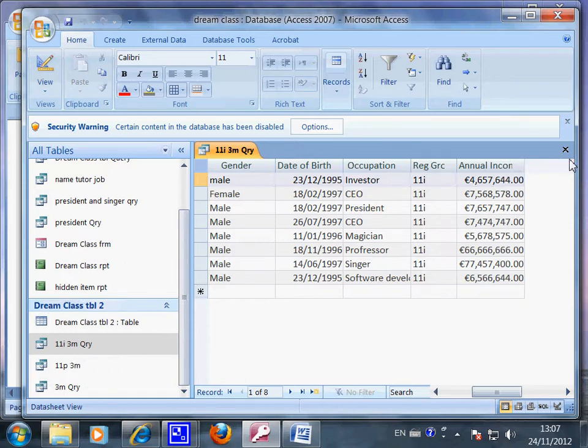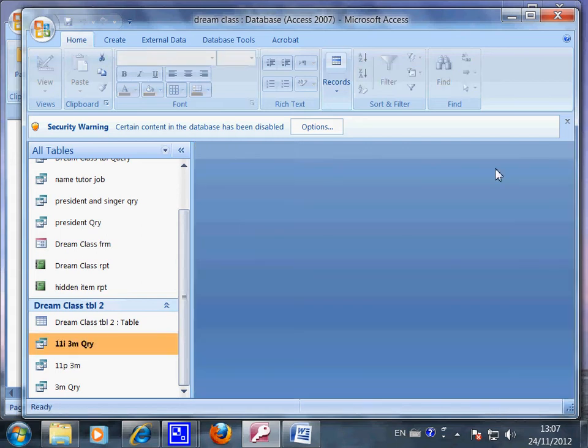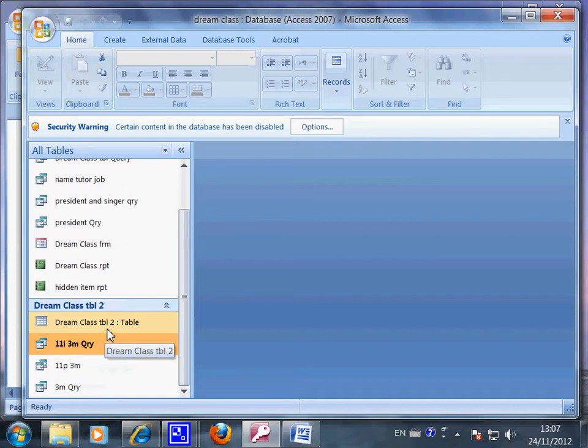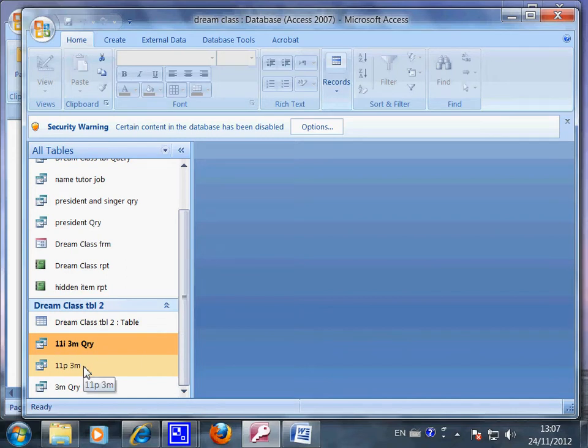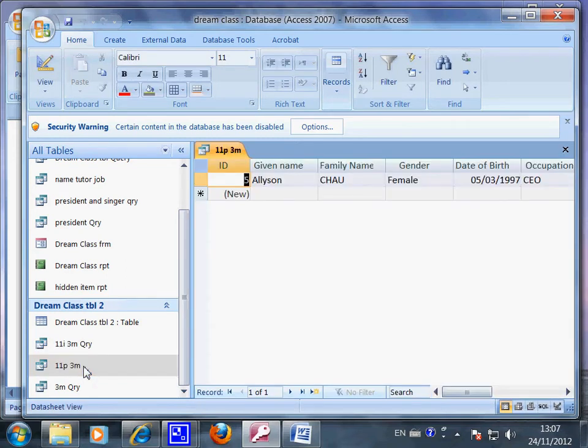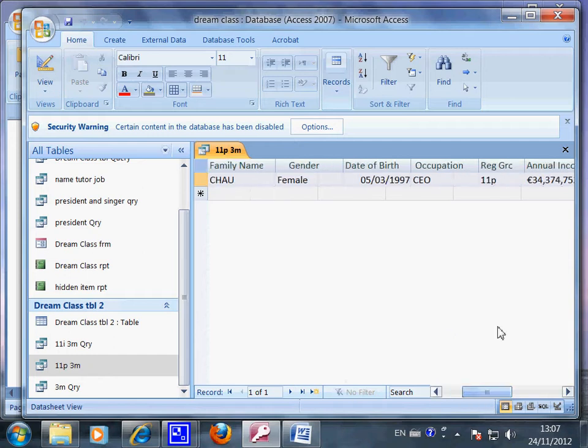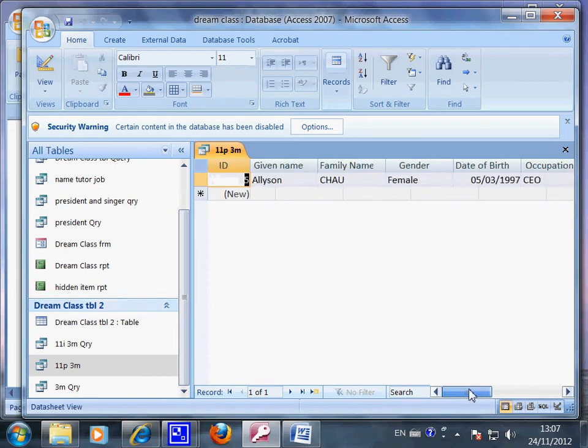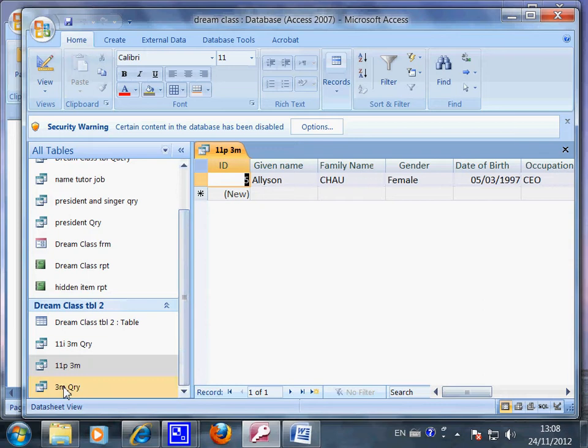Sometimes I need more information, like 11p who earns 3 million. So again, I can make a query from this table, table 2. Unfortunately, 11p only have one person who makes more than 3 million. The last one is 3 million of all classes.